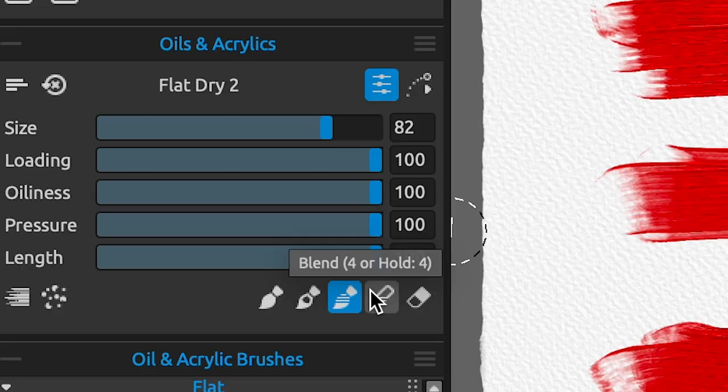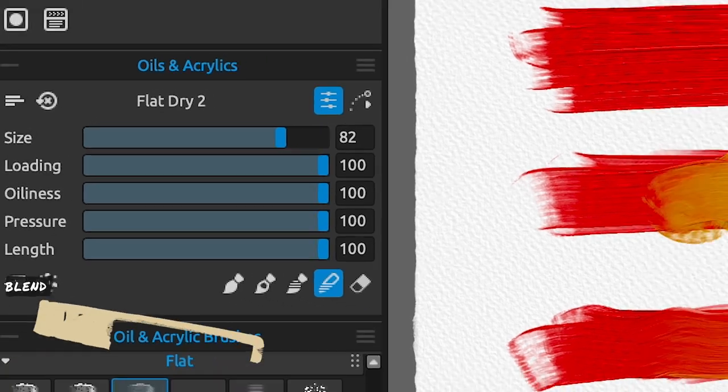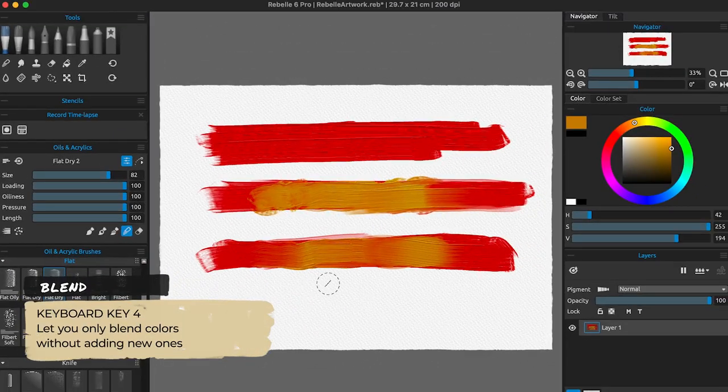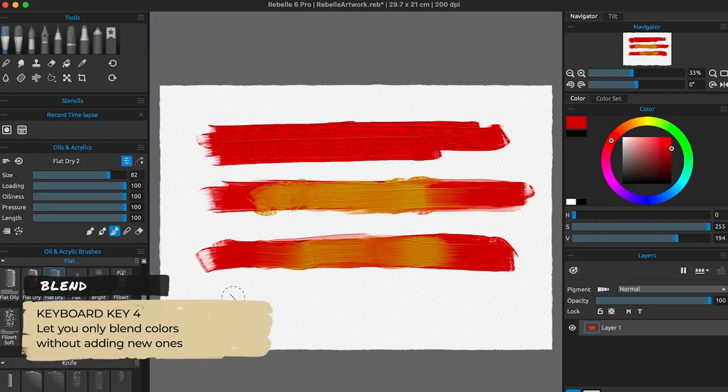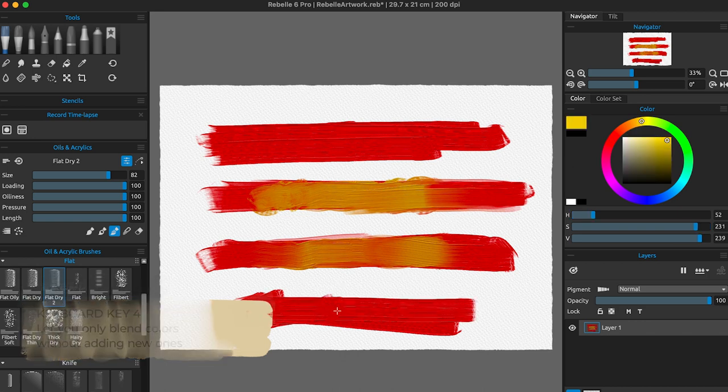Blend, activated by pressing 4 on your keyboard, is a very straightforward mode. It lets you blend colors without adding new ones on the canvas. I use it a lot in my paintings to avoid unnecessary hard surfaces.